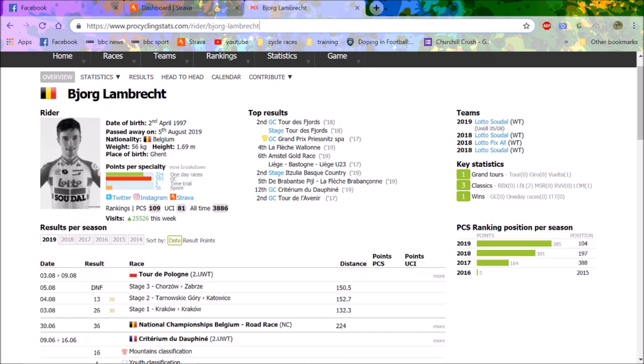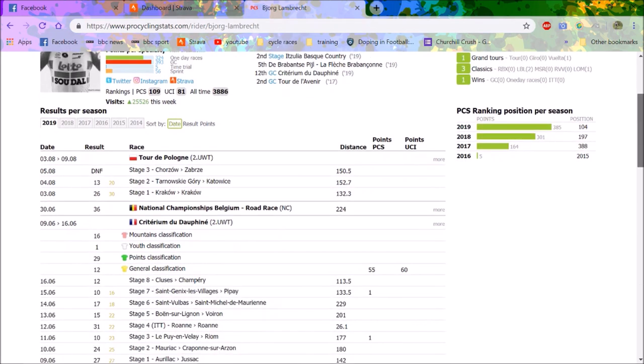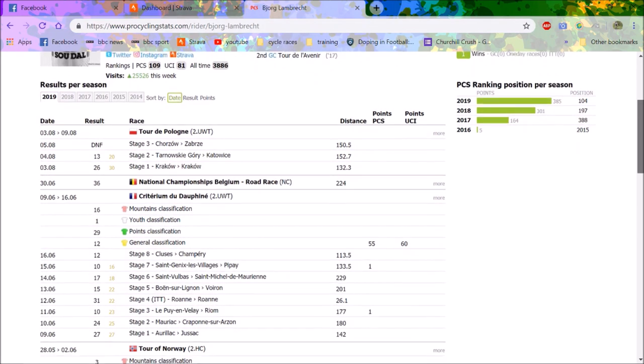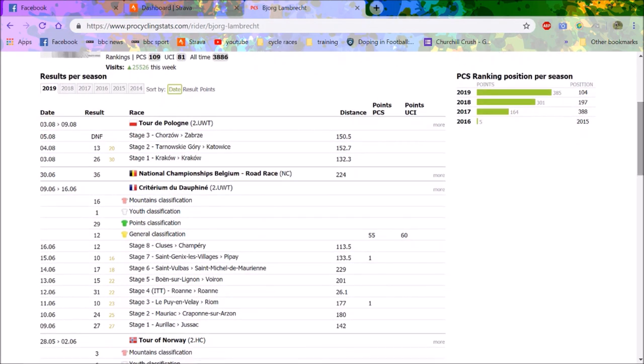If you don't know, Björg Lambrecht died yesterday in the Tour de Pologne. Apparently he crashed into a drain. No one really knows what happened. I don't really want to speculate, but I guess we'll find out. He had some heart issues and they resuscitated him, took him to hospital, and then he died during an emergency operation.